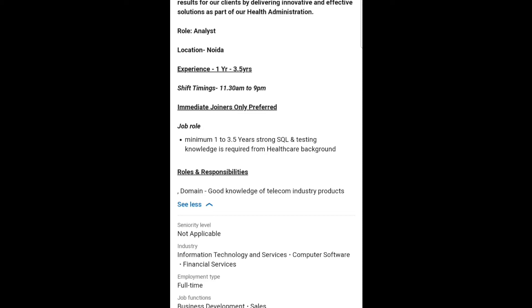Candidates from a healthcare background are preferred. SQL means Structured Query Language — it is a domain-specific language used in programming and design for managing data. Strong SQL and testing knowledge is a key requirement for this role.